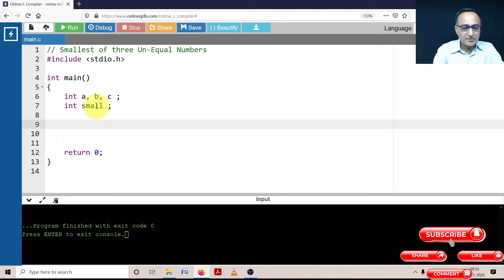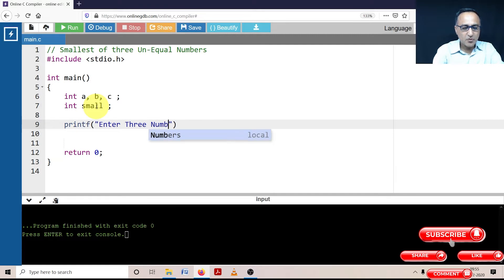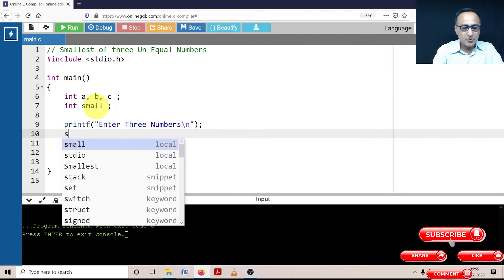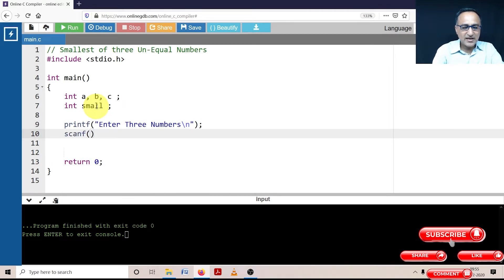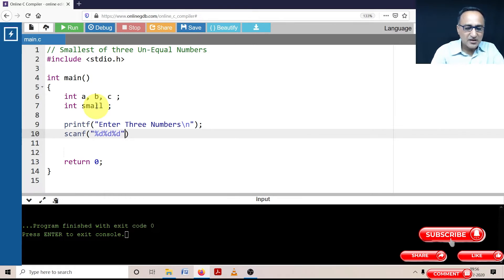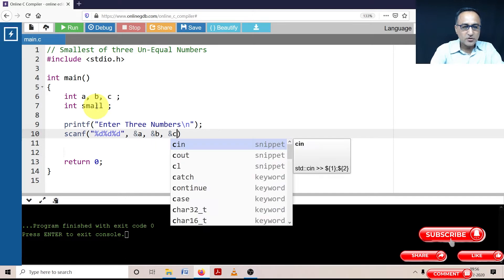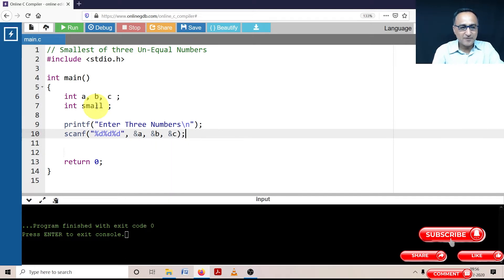In order to find the smallest of three numbers, I need to ask the user to enter three numbers. Once the user enters three numbers, I'm going to use scanf to read those three numbers into A, B, and C — that is, into the address of A, address of B, and address of C.